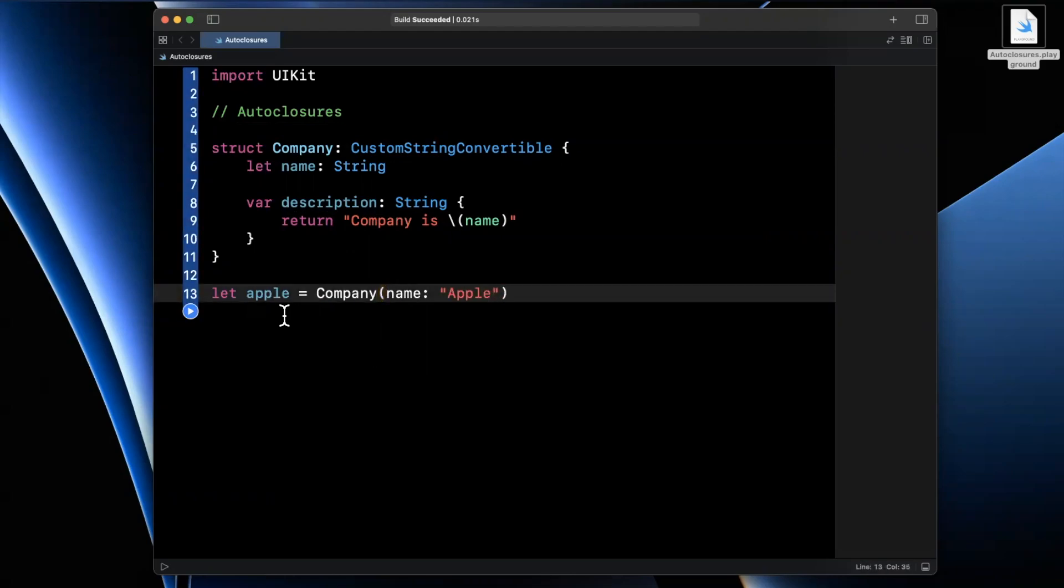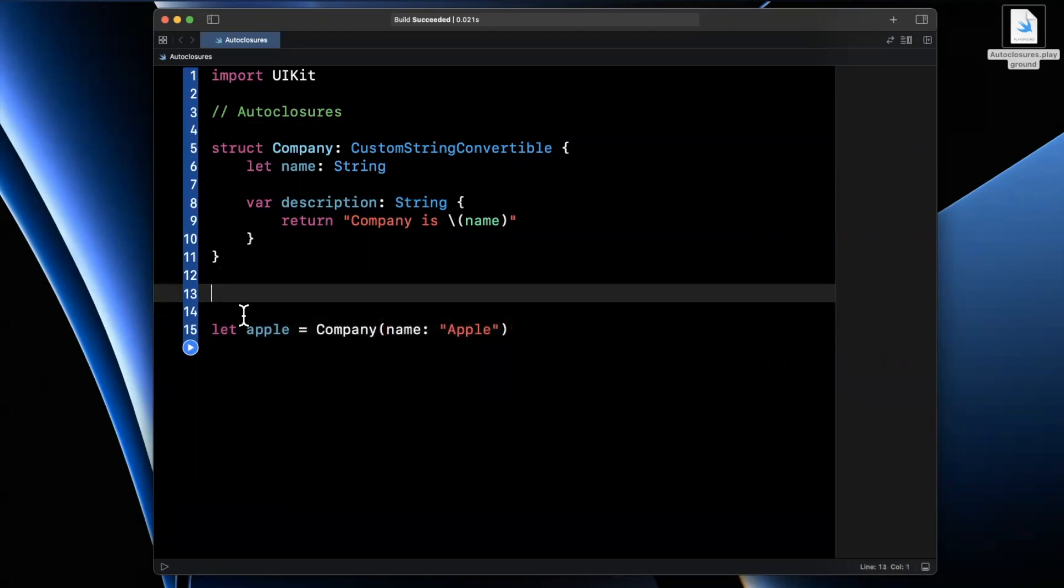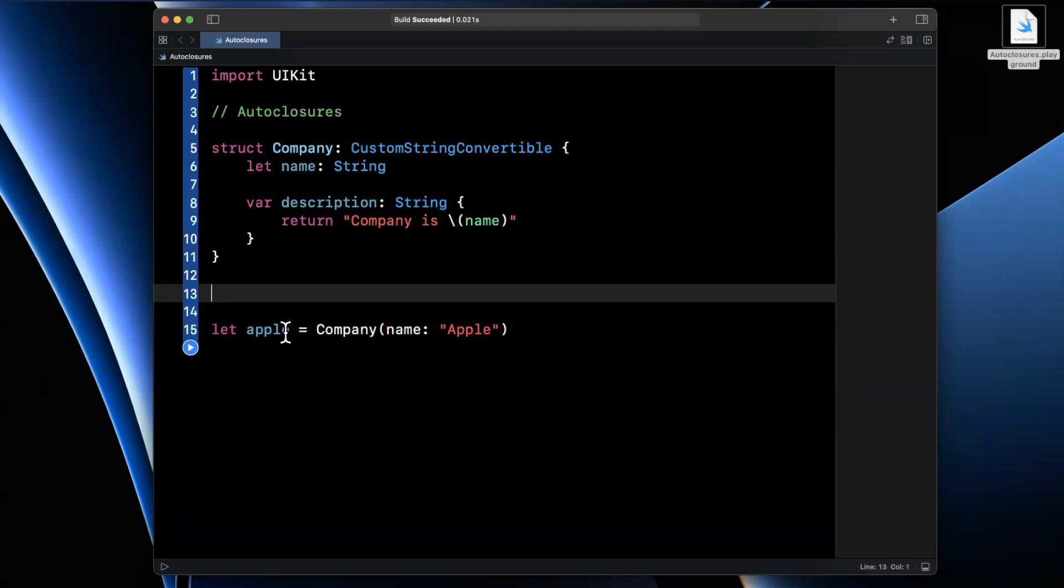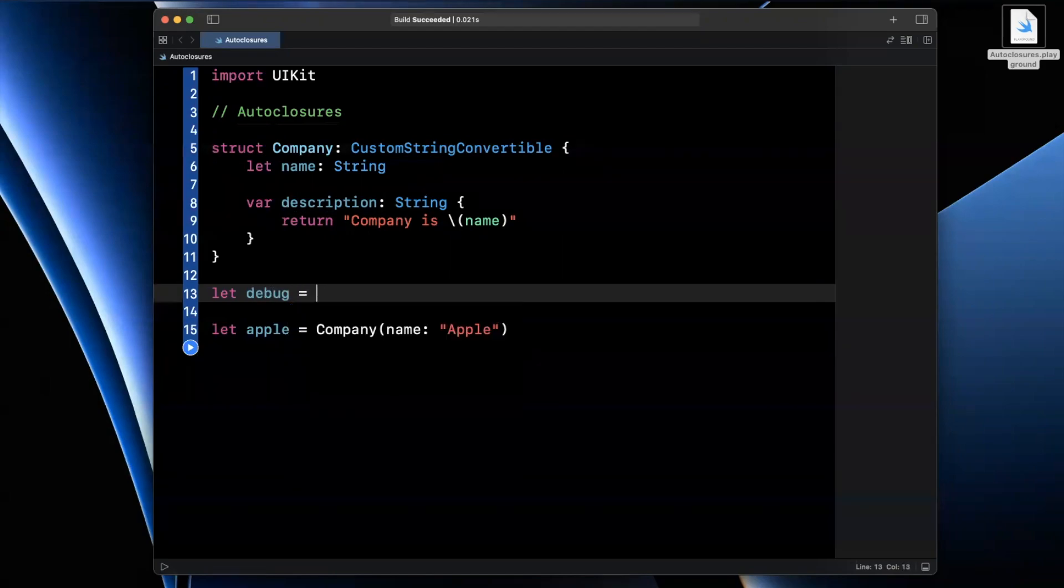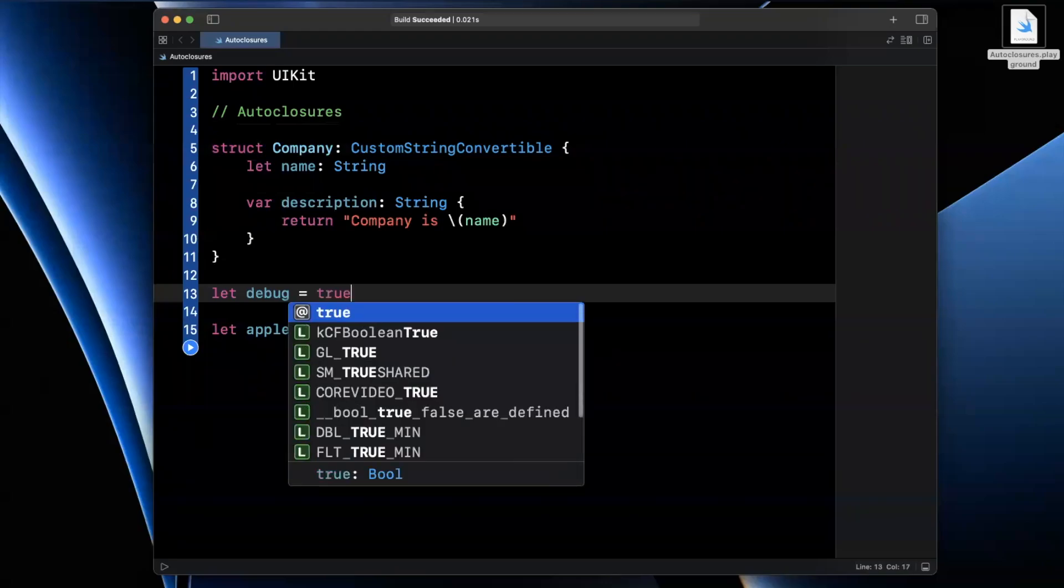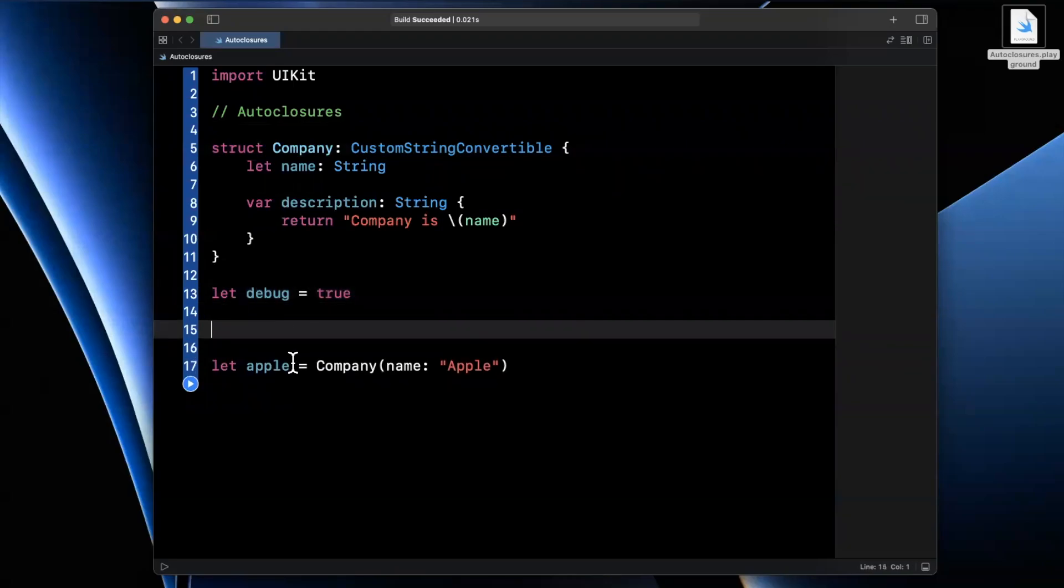And we also want to declare two more things up here. Now, in our example here, what we're going to say is if we are in a debug mode, aka we're building, we're testing things, we're going to want to add some debug logging functionality.